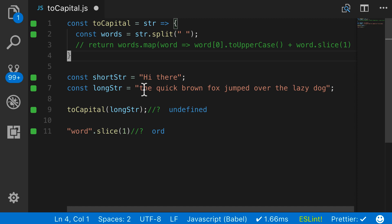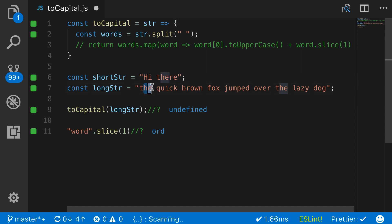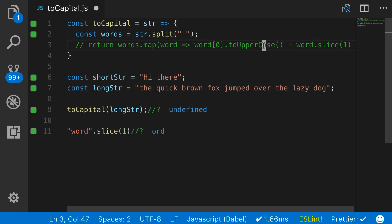So the way it's going to work is if you look at this long string, it's going to grab the first element of T, make it uppercase, then slice is going to give me H and E, and then we're just going to combine those.